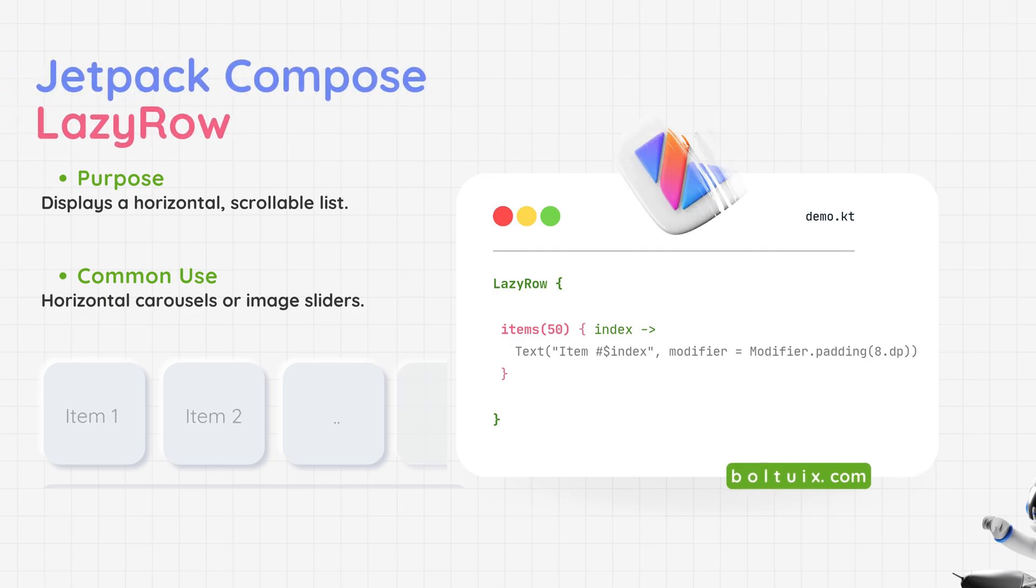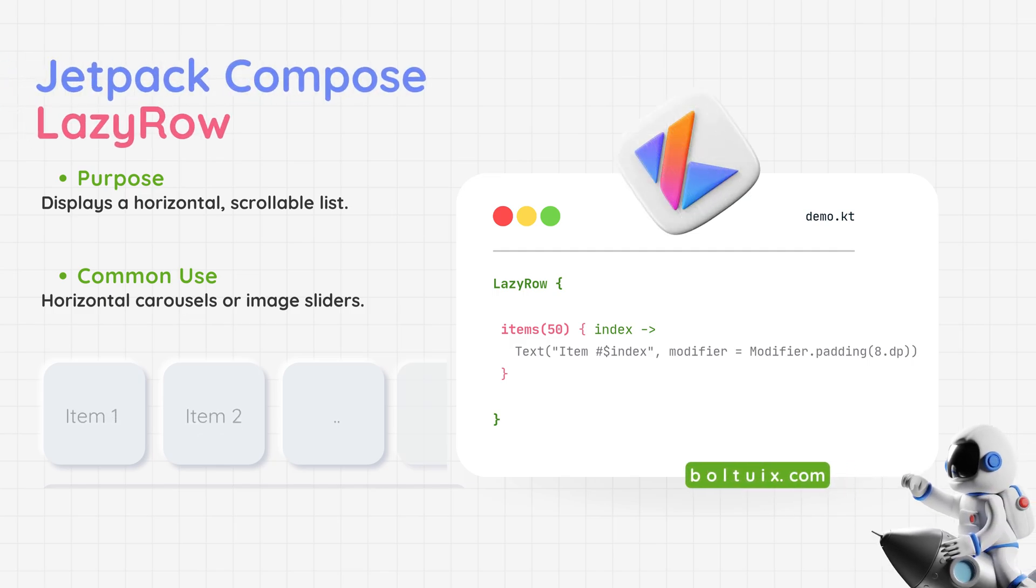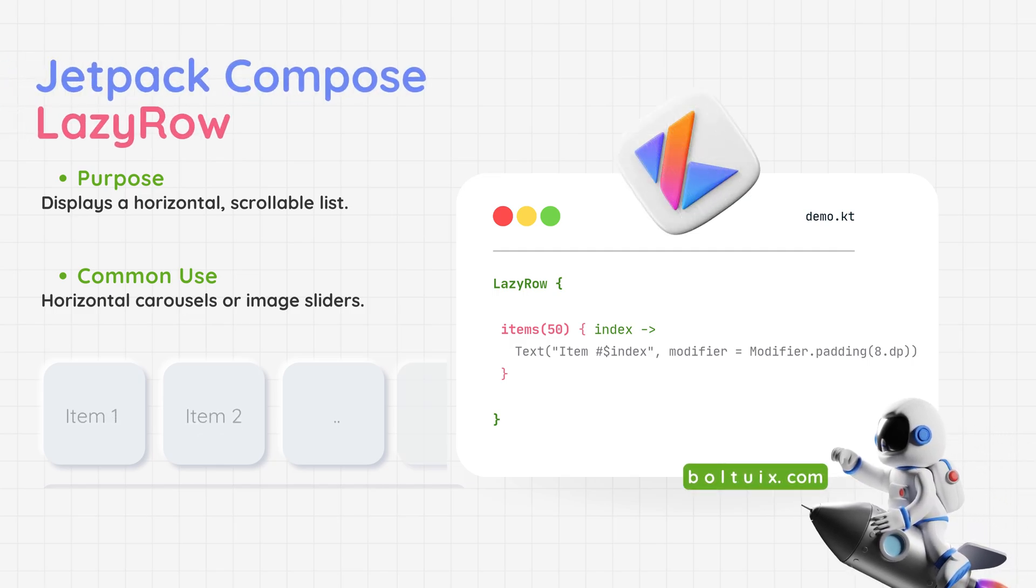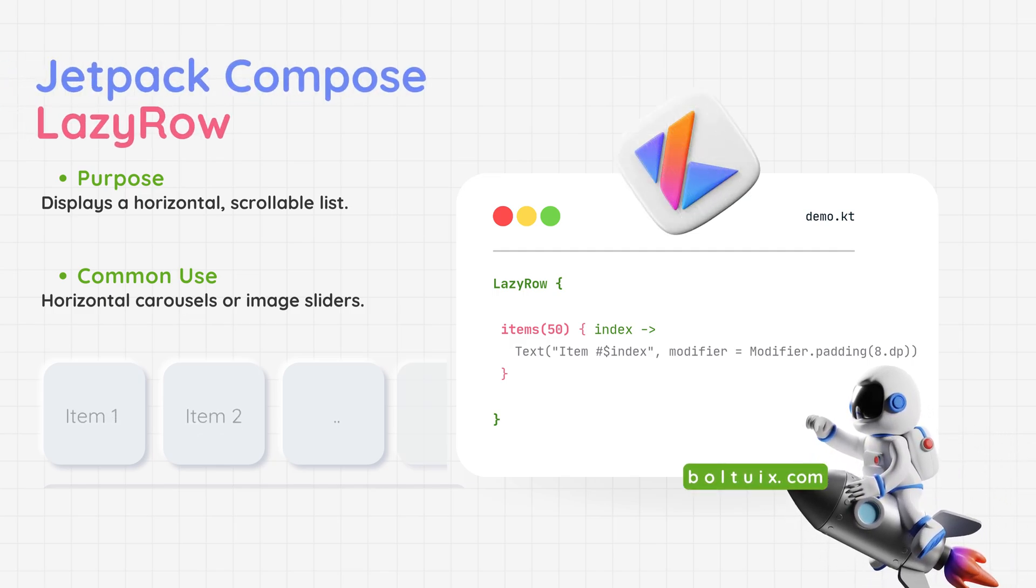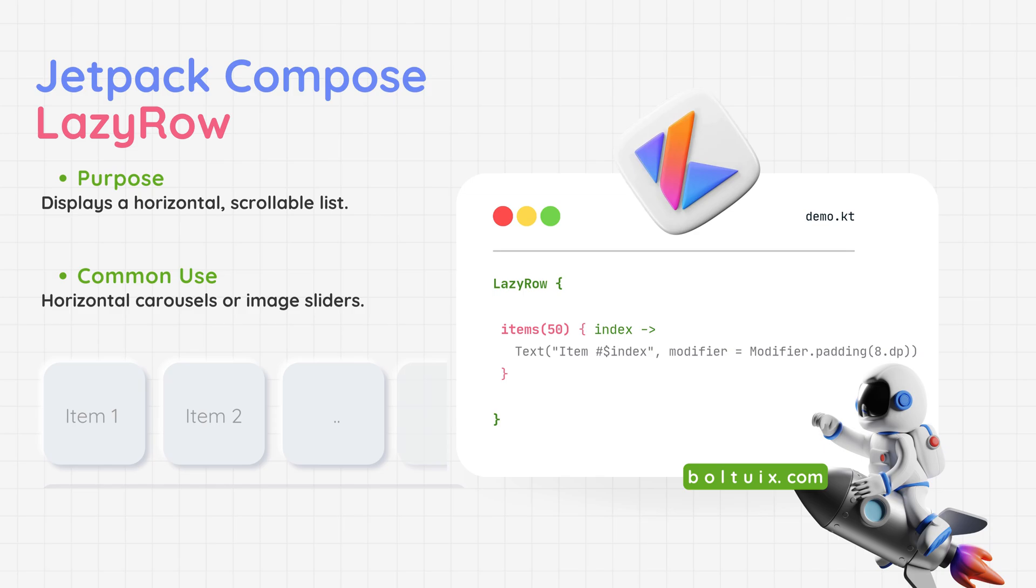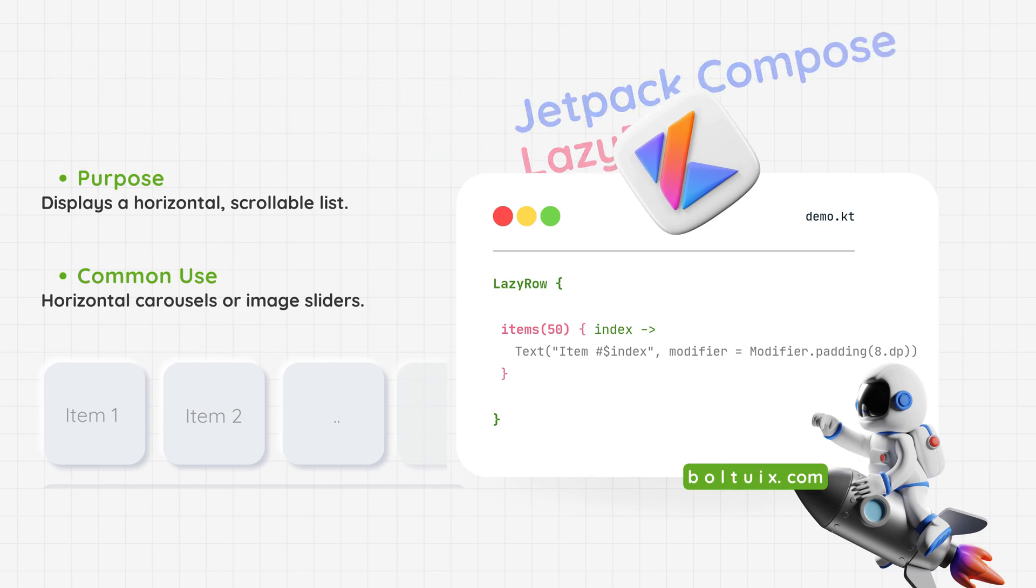Jetpack Compose Lazy Row: A layout designed to display a horizontal, scrollable list. Use case - perfect for showcasing items like image carousels, horizontal lists, or categories. With Jetpack Compose Lazy Row, creating smooth, scrollable rows is a breeze.